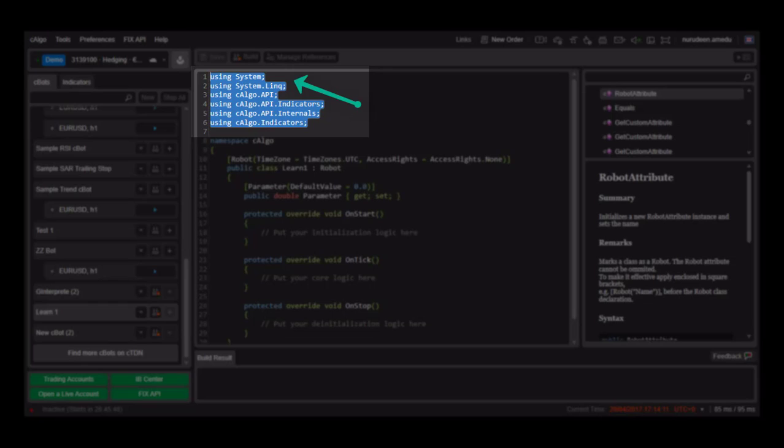The usingSystem and usingSystem.link are standard C-Sharp namespaces that provide access to classes and interfaces that support queries that use language integrated query.